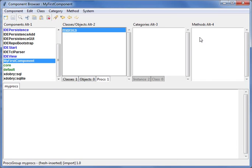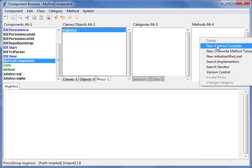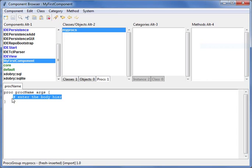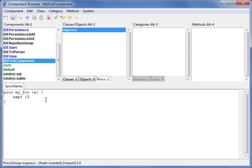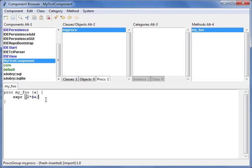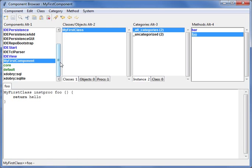And in this procedure group you need to name it, my procs for example. And now you can create your procedure. For example, it is a regular syntax of Tcl. My foo, it takes one parameter, and I for example return this parameter twice.